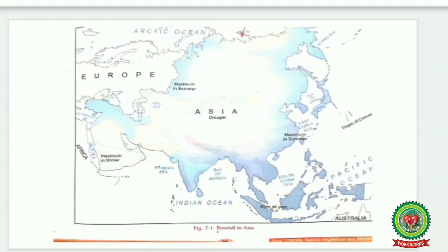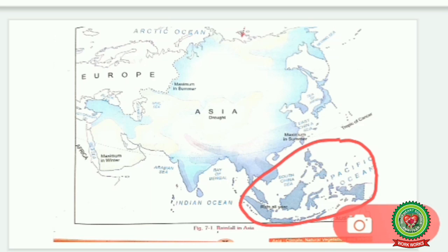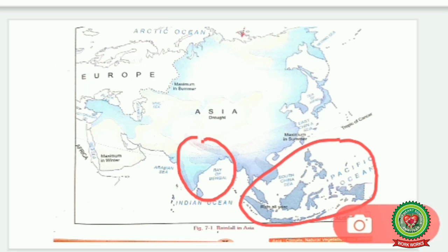Children, you can see this is the map of Asia showing the rainfall distribution. The parts in the southeastern part of Asia colored with dark blue receive rainfall in summers and throughout the year, with heavy rainfall up to 200 centimeters. The Indian subcontinent gets rainfall from the southwest monsoons, which blow from sea to land in summers and bring heavy rainfall. Moving towards the north, these areas get less rainfall, from 100 to 200 centimeters.